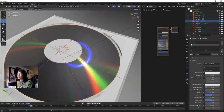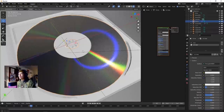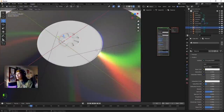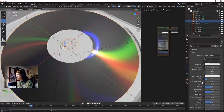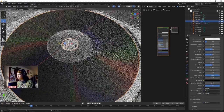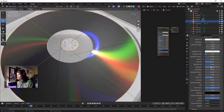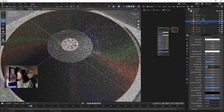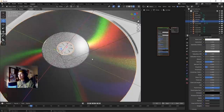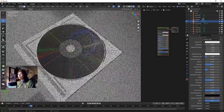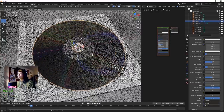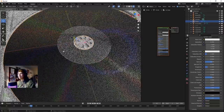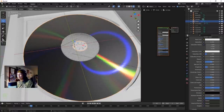Now this is looking a bit more like a CD. We're going to assign this white material and change it to clear - up the Transmission all the way, bring the Roughness down a little bit. Now we've got this clear material and our CD is starting to look a lot more realistic.